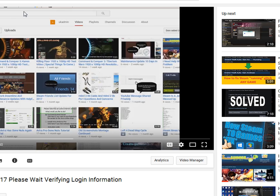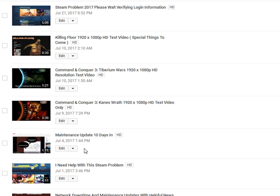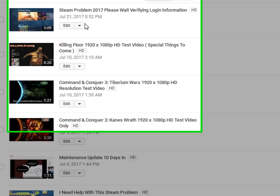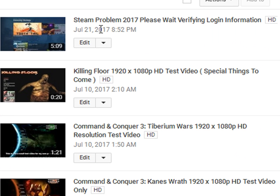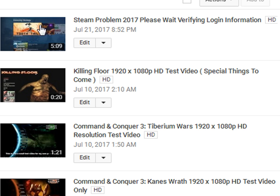I'm just going to pull up my YouTube account here and go to the Videos tab. You can see here I uploaded a video on 1st of July. I need help with this Steam problem. And then two and a half, three weeks later on the 21st of July, I uploaded another video called Steam Problem 2017. Please wait, verify and log in information.